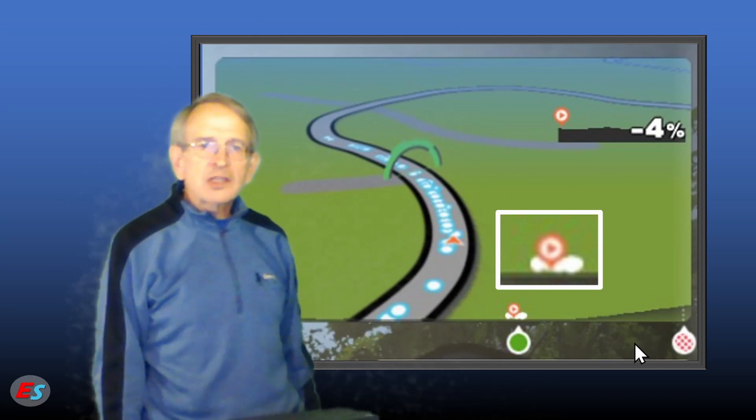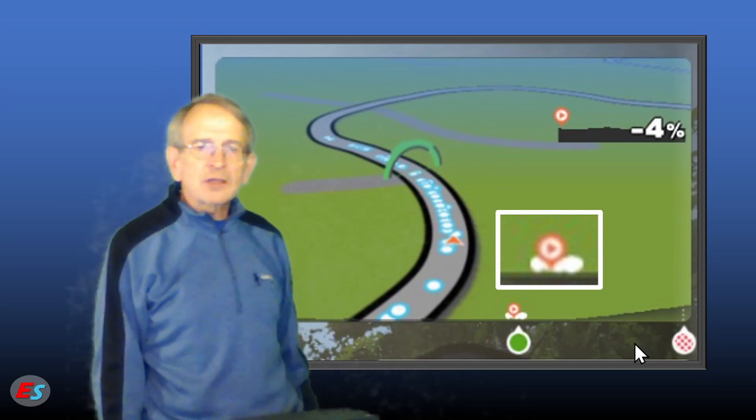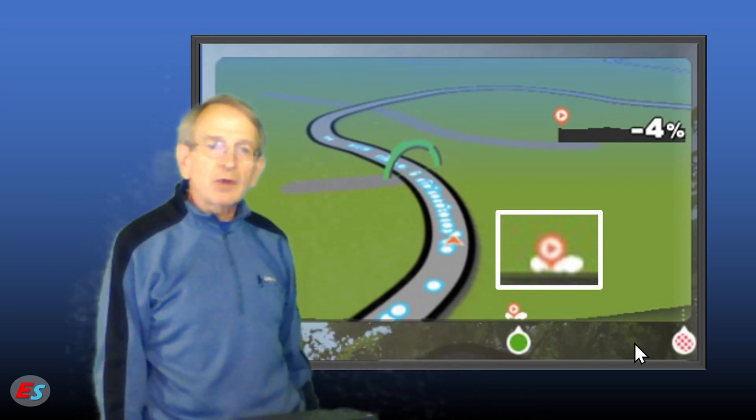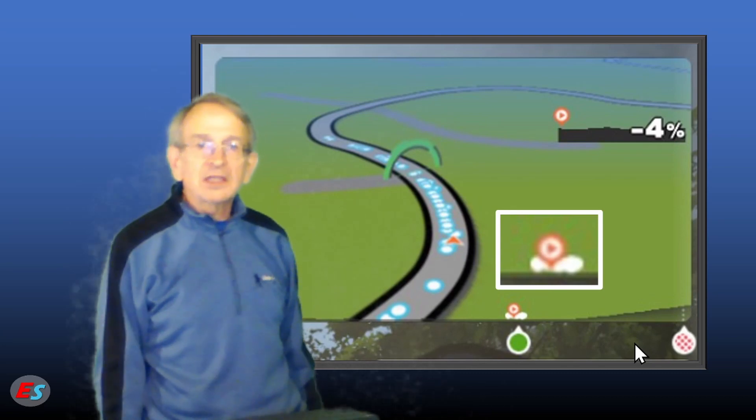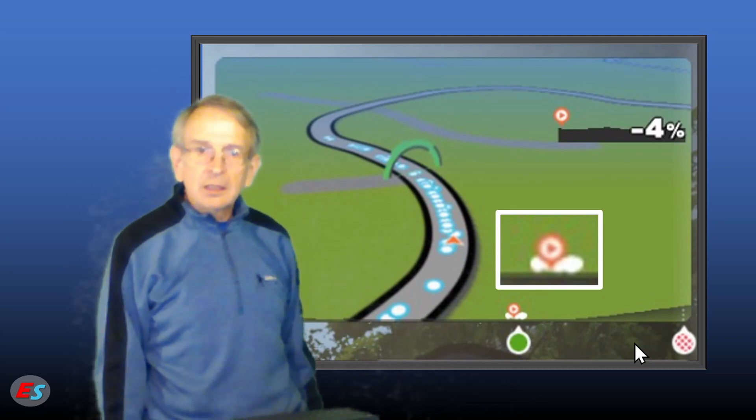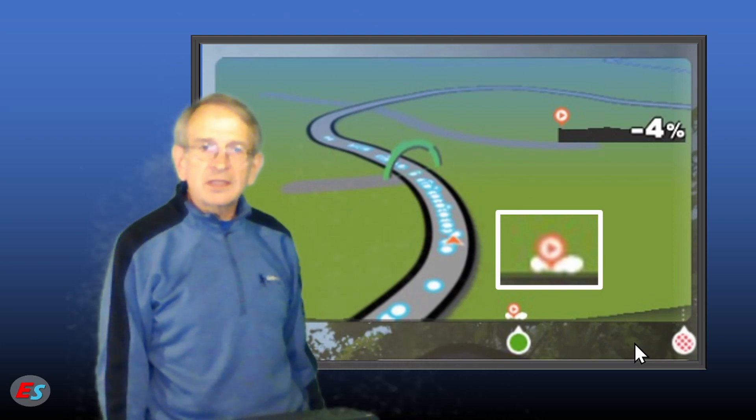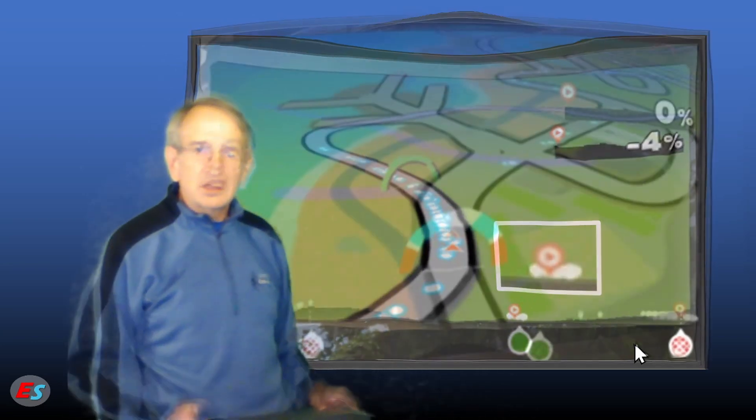It shows a direction of travel along the elevation profile, which can change from left to right or right to left. Tricky, because the arrow can be difficult to see, even on a large flat-screen TV.